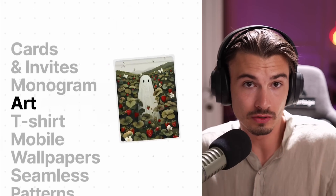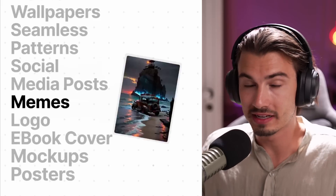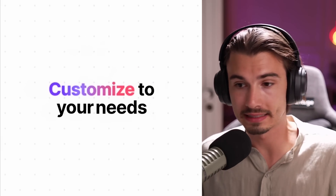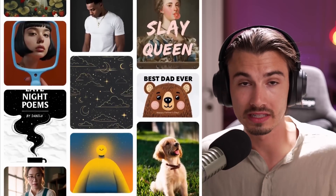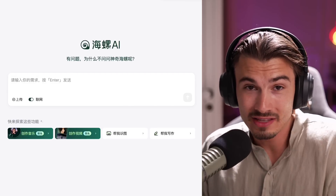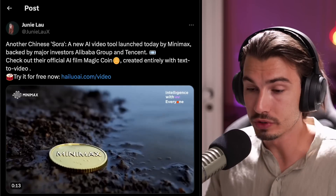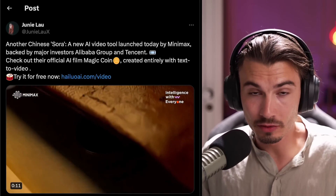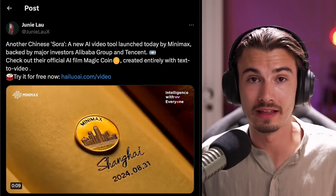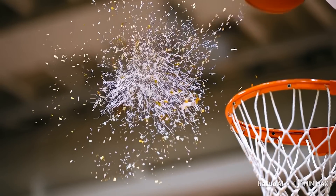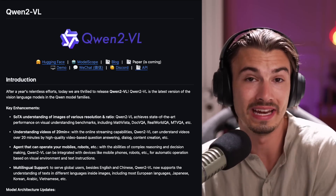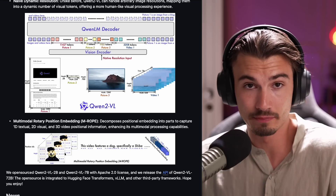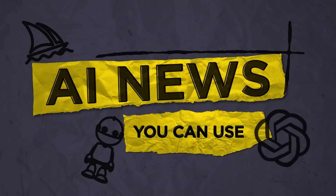For example, there's a brand new tool that is free to use for 10 images — you just select from a list of use cases and with two clicks it generates logos, posters, and marketing materials. Or there's a brand new Chinese video model that is also free to use and some of the outputs are literally Sora level. Beyond that, there's an LLM that can take 20 minutes of video as input and is fully open source — so many more innovations in this week's episode of AI news that you can use.